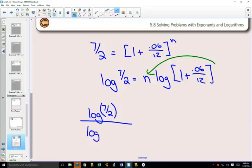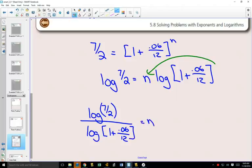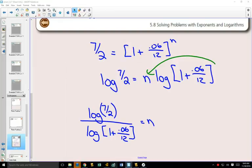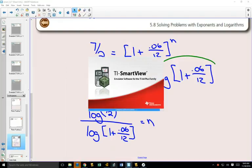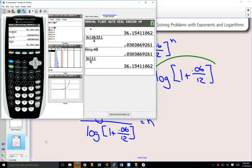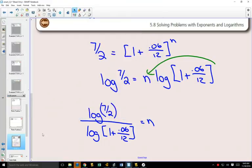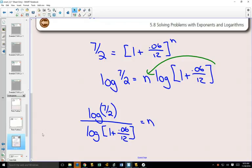We can divide both sides. Take out our calculator to see what that value is going to be. Log of 7 divided by 2 divided by log of 1 plus 0.06 divided by 12. And we get 251.17.